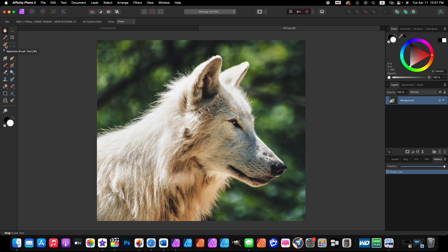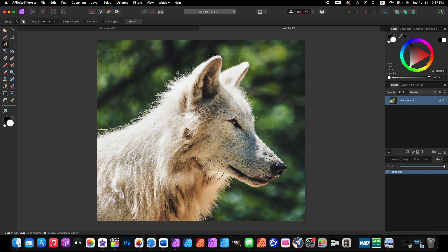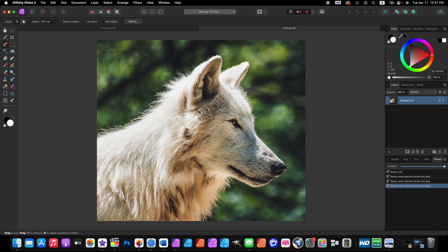Now we want to click on the selection brush tool here in the tools and we're going to make a selection of our wolf, so the wolf's face and his ears.